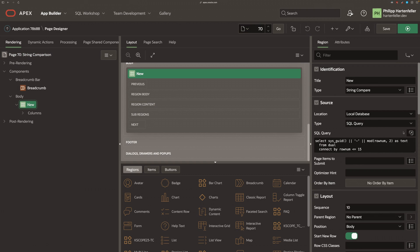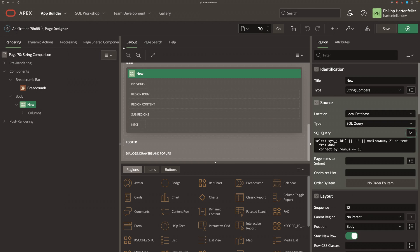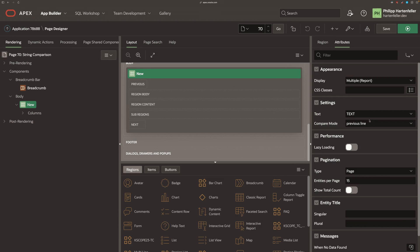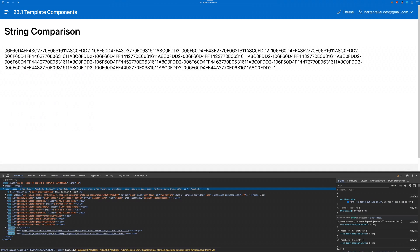On the page itself, I modified the query and used modulo to have alternating values in the rows. And we can set the attribute to previous line with the select list.